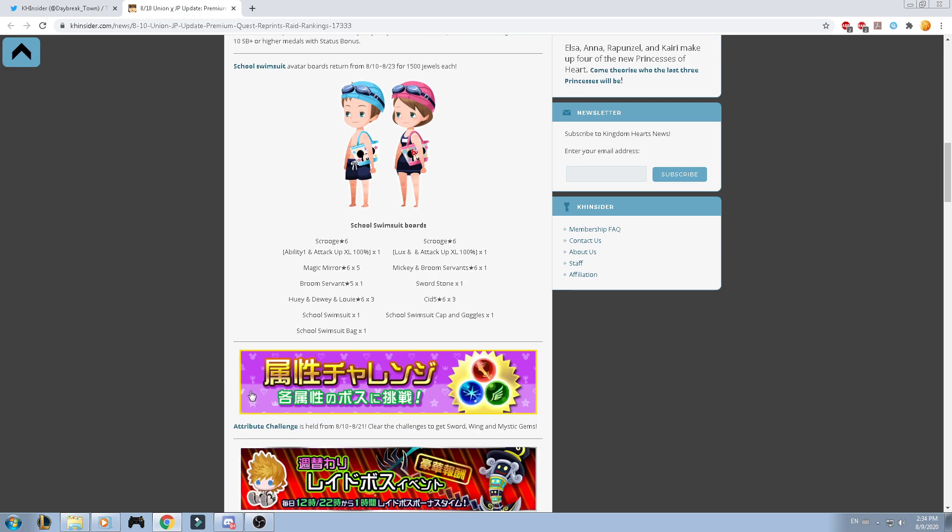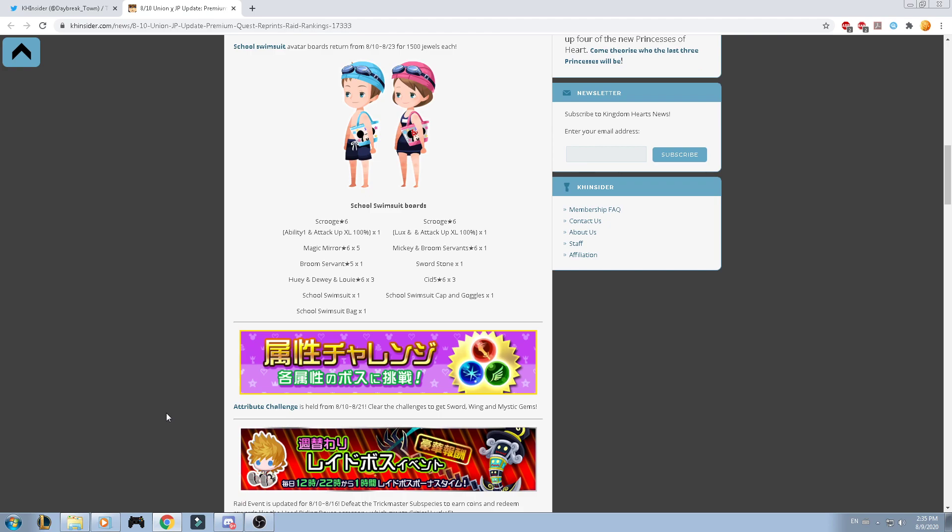Then, we have an attribute challenge. It's held from the 10th to the 20th. Clear the challenge to get Starlight and Mystic Gems, Power, Speed, Magic Gems.